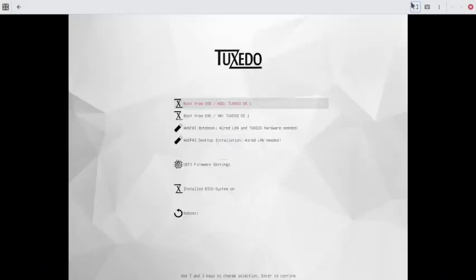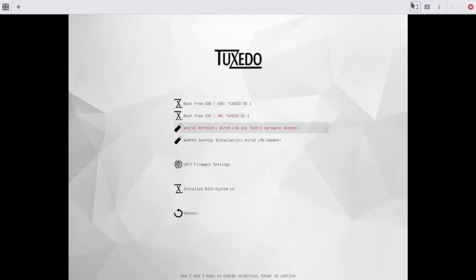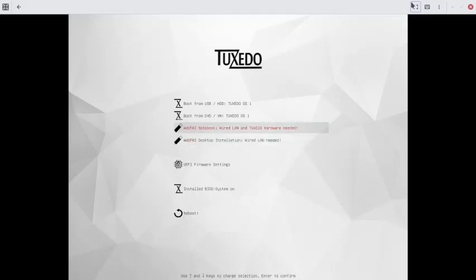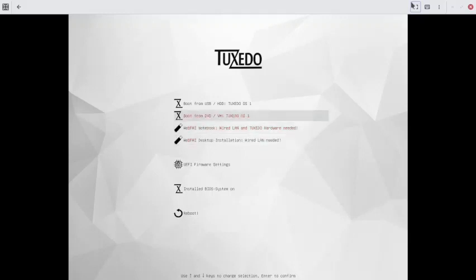There are multiple options: boot from USB, HDT Tuxedo OS1, boot from DVD virtual machine, and Tuxedo OS1 WebFi boot. The WebFi is an image for Tuxedo OS — it was the earlier arrangement where you could only install Tuxedo on Tuxedo computers using WebFi. But now Tuxedo OS is available for all computers and you can install it on any system using the first two options.